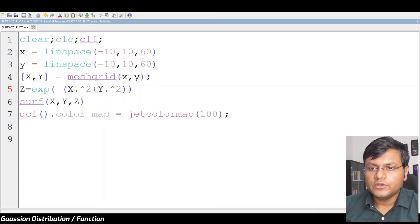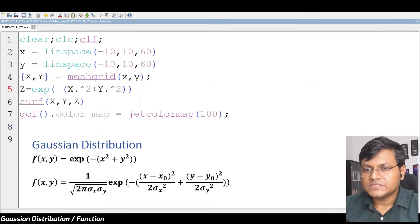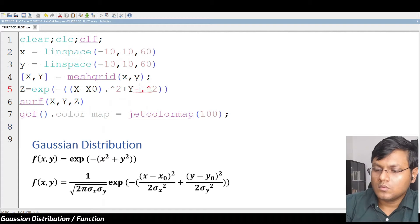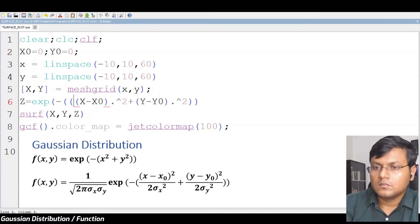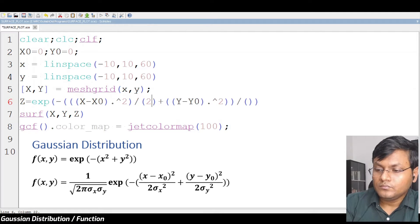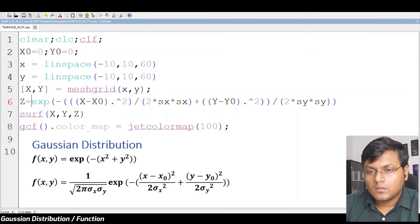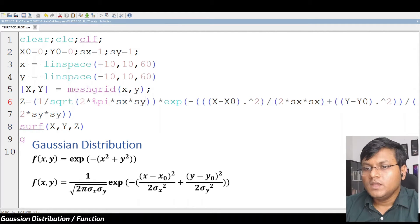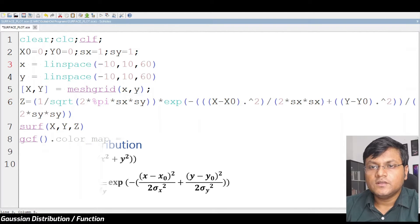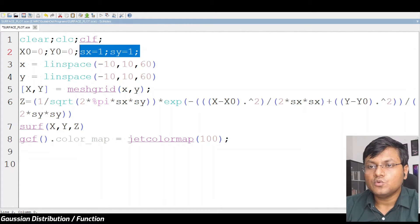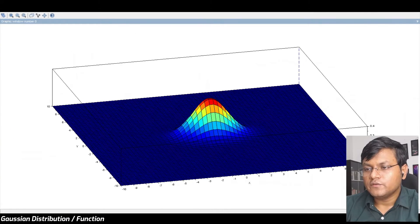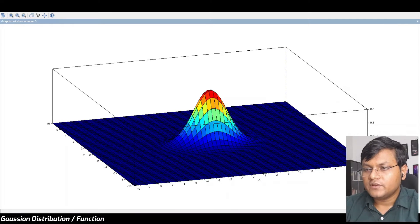For the detailed expression, I'll have to introduce the standard deviation and some kind of a normalizing factor. This is the most general expression where I've centered the Gaussian distribution at (0,0) with standard deviation 1 in both directions. We get the same sort of distribution.